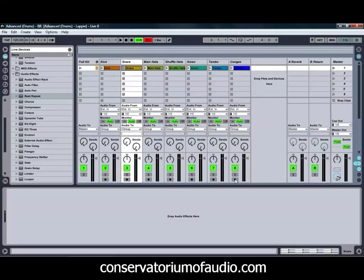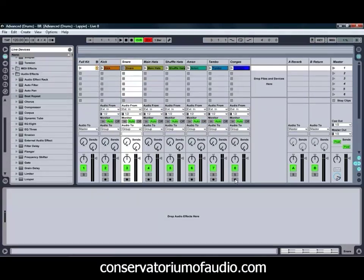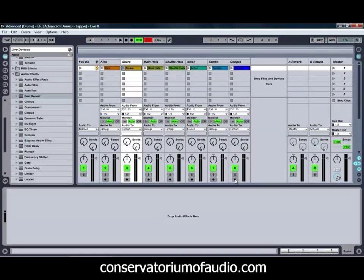Hello and welcome to Ben Rosser's Conservatorium of Audio. I'm Ben Rosser, and today we're going to be taking a look at Ableton Live 8's Beat Repeat Effect. It's quite an interesting effect — it can give you some rather interesting sounds, and for those of you who like that bit of glitchy sounding audio, you can get some great sounds out of it.